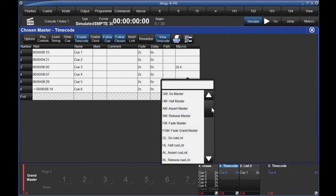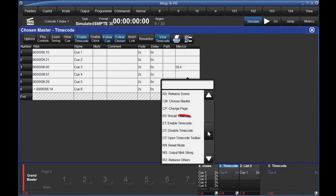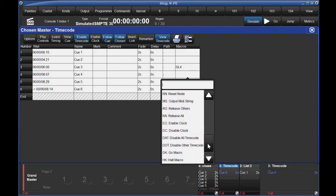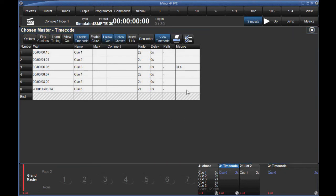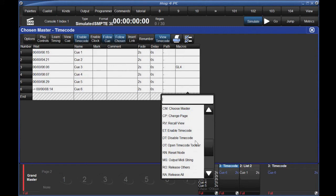And while we're talking about these queue list macros, take a look further down the list and you'll see some other timecode-related macros, like the option to enable or disable timecode, and even options to disable all other timecodes on other queue lists. Remember, if you do use the timecode macros, enter the queue list number after the text.